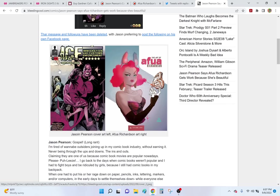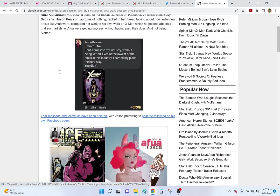So, he just goes off on her, and he said, you know, don't come into my industry without being vetted, which is just weird. What I was going to say before is that if anyone knows Jason Pearson, he's been known for having a pretty bad case of bipolar disorder. That's been known for at least a decade. I mean, publicly known. It sounds like people who worked with him have known literally for 30 years.